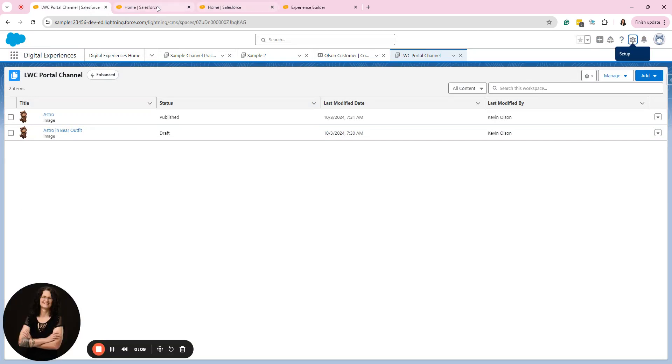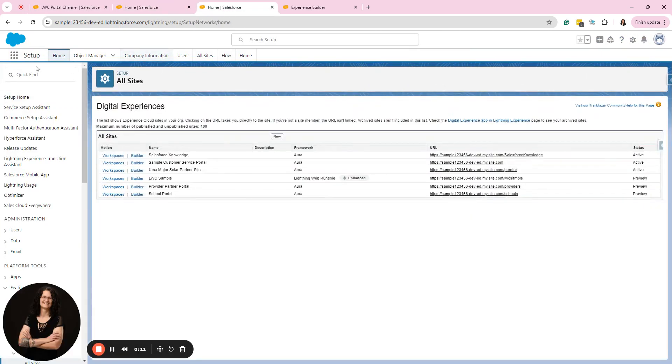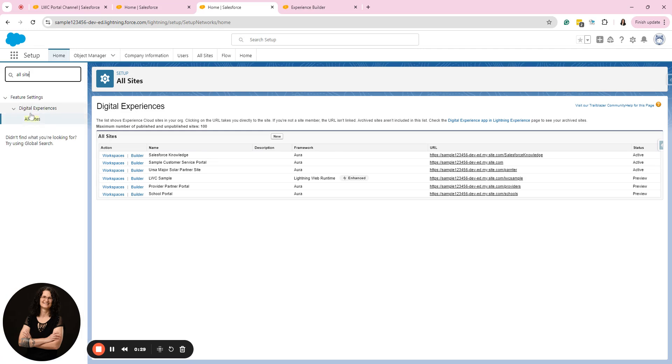So if I'm going to go to my setup menu and I went to all sites, I do have an extension that I use, a Chrome extension that takes me there. It is called Y Salesforce and this is it right here. That is how I created the tabs. Otherwise you can type in all sites here and get there the same way.